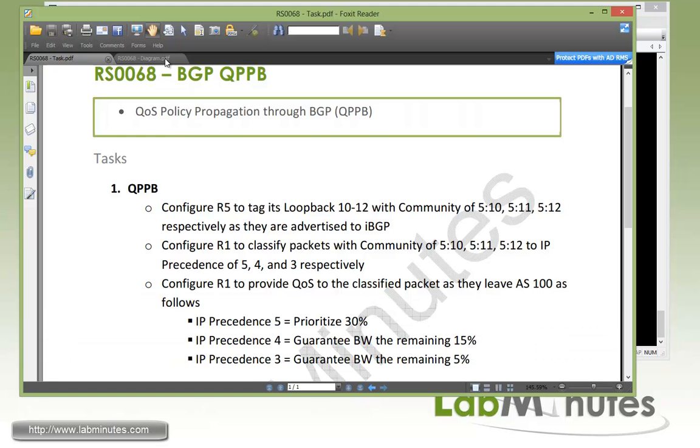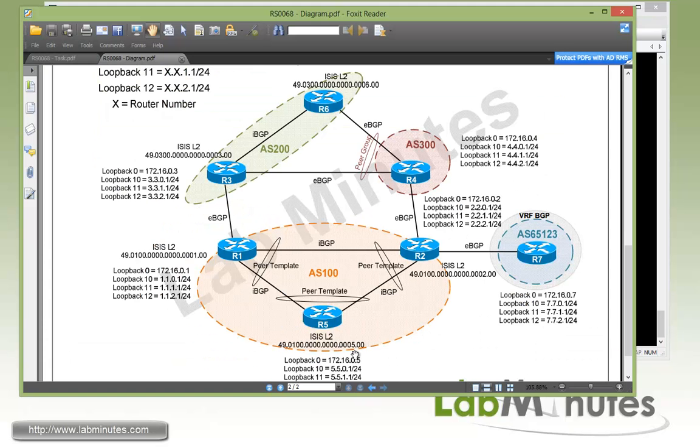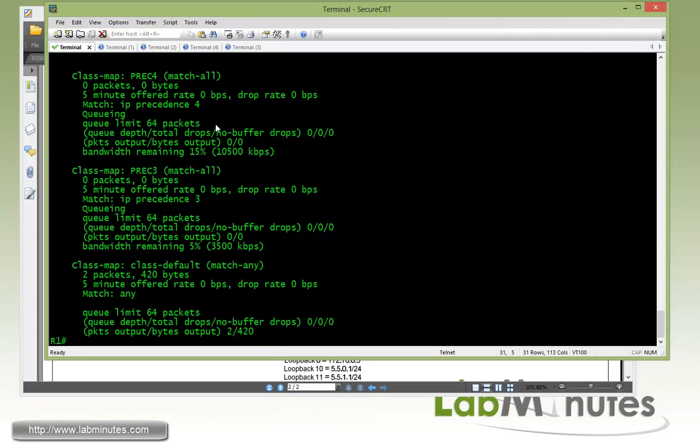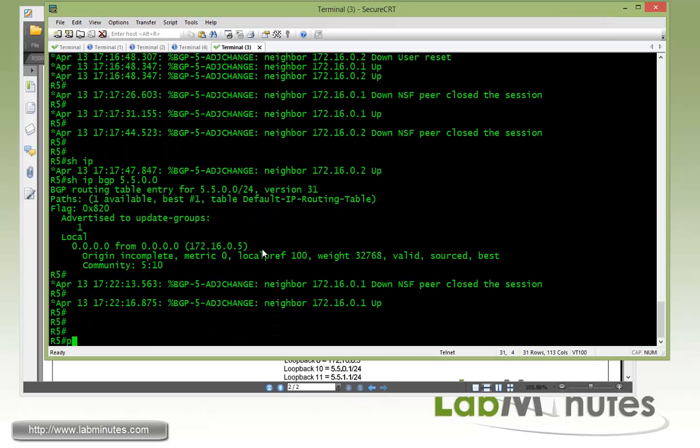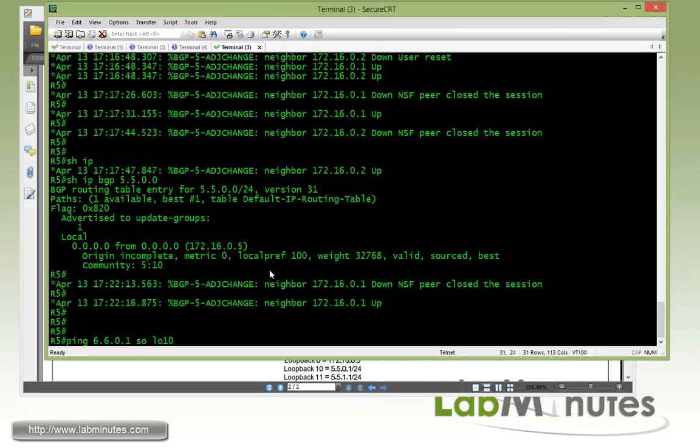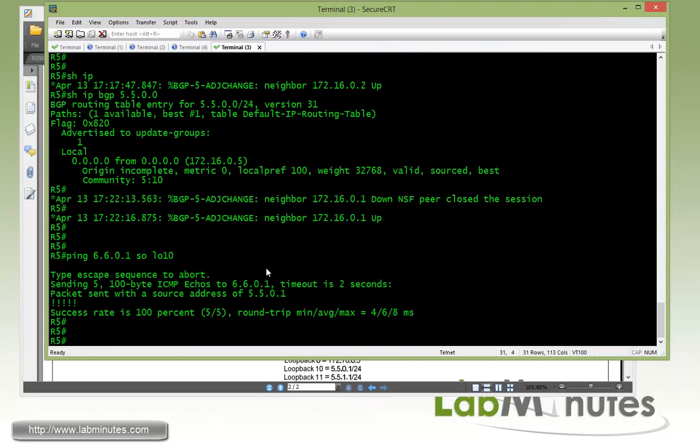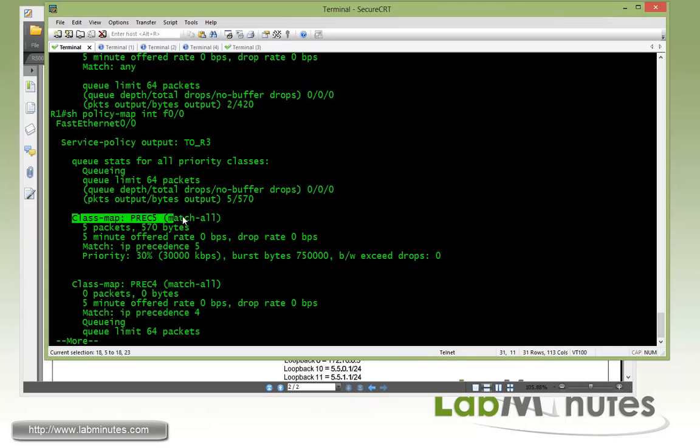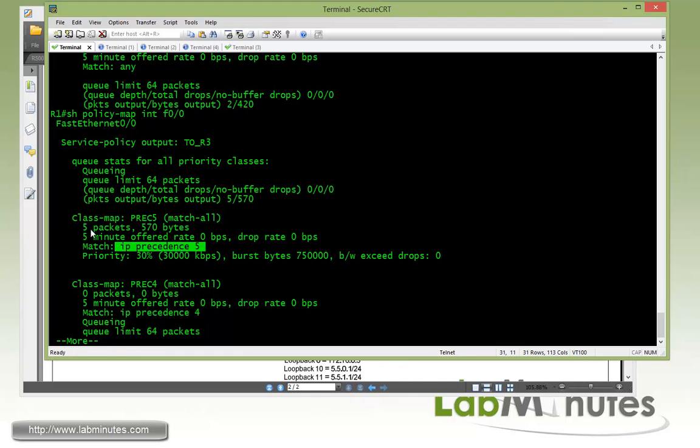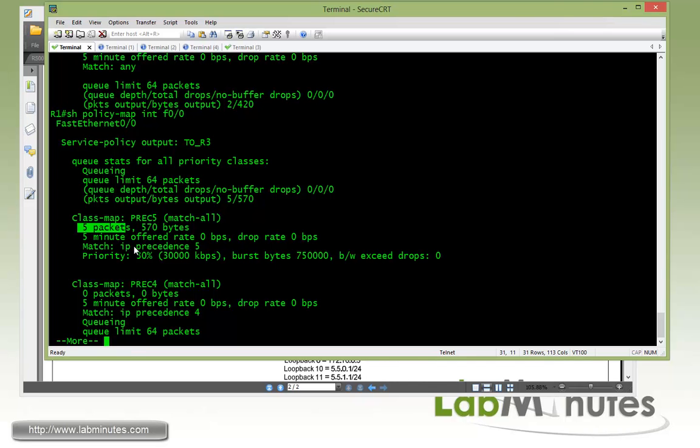So what we can do now is to perform a ping from each of these loopbacks and see if those packets are classified and have QoS applied properly. So that's going to be on R5. First we're going to try to ping 66.0.0.1 which is the router R6 loopback 10, and first we're going to source from loopback 10 on R5, and that should be classified with IP precedence value of 5. So we do a ping, we get a ping reply. And now if we go back to R1 and look at right here on the class map with IP precedence of 5, we can see that our 5 ICMP pings, our ping request, our echo request has been classified and matched correctly under this particular class map.